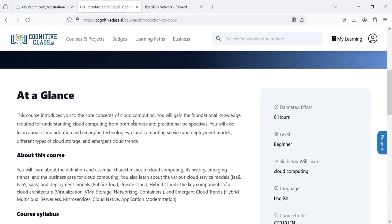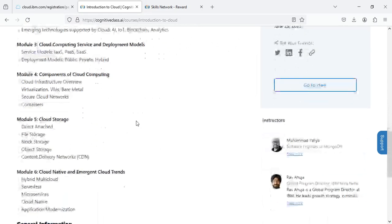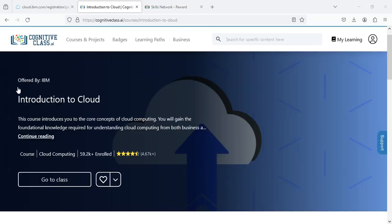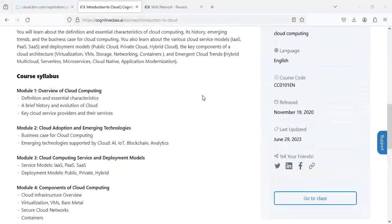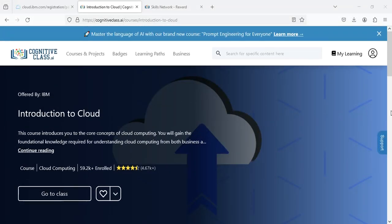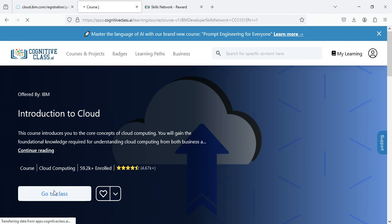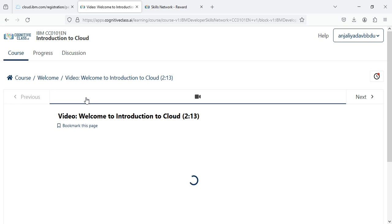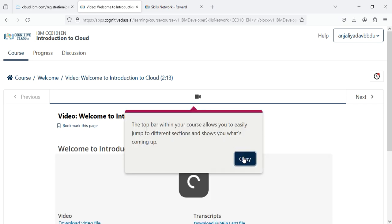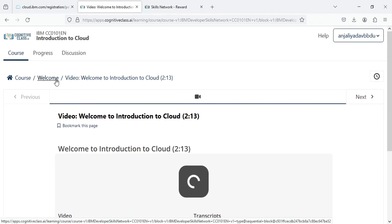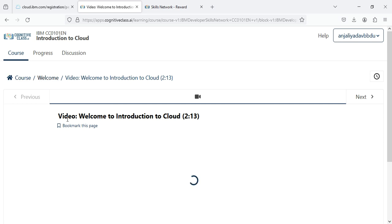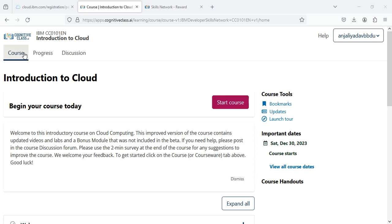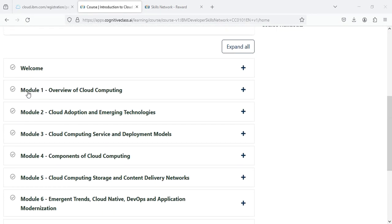Then scroll down. Now since I am already enrolled here, simply click Go to Class.